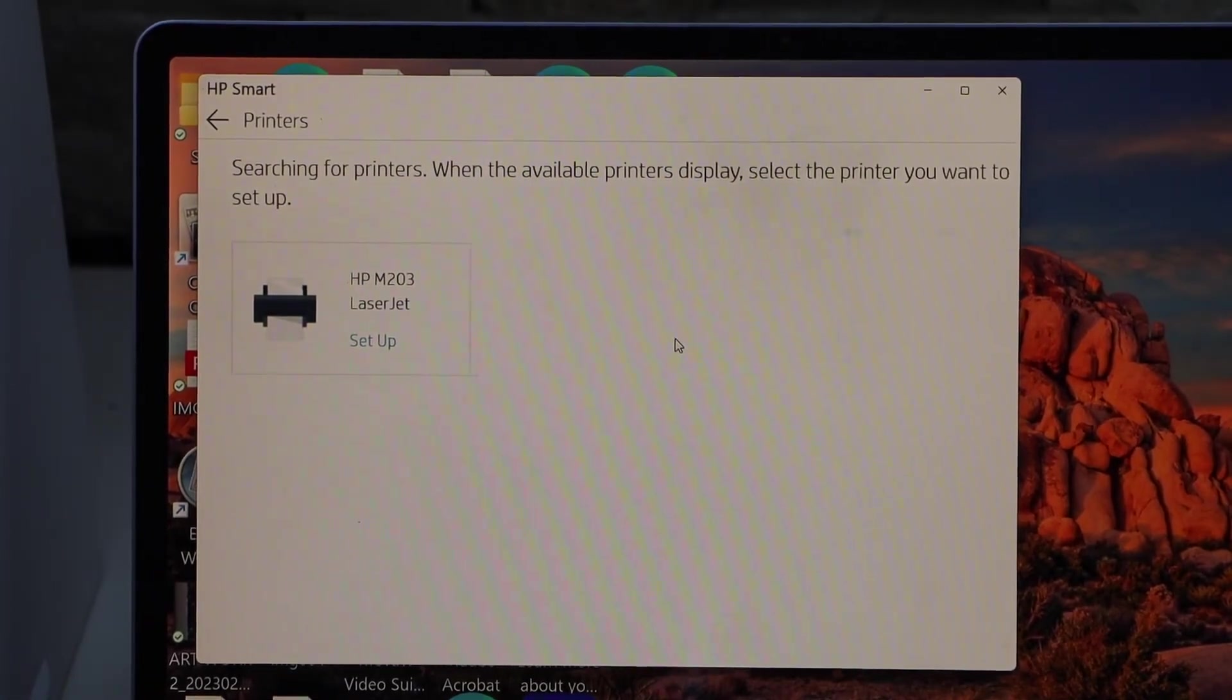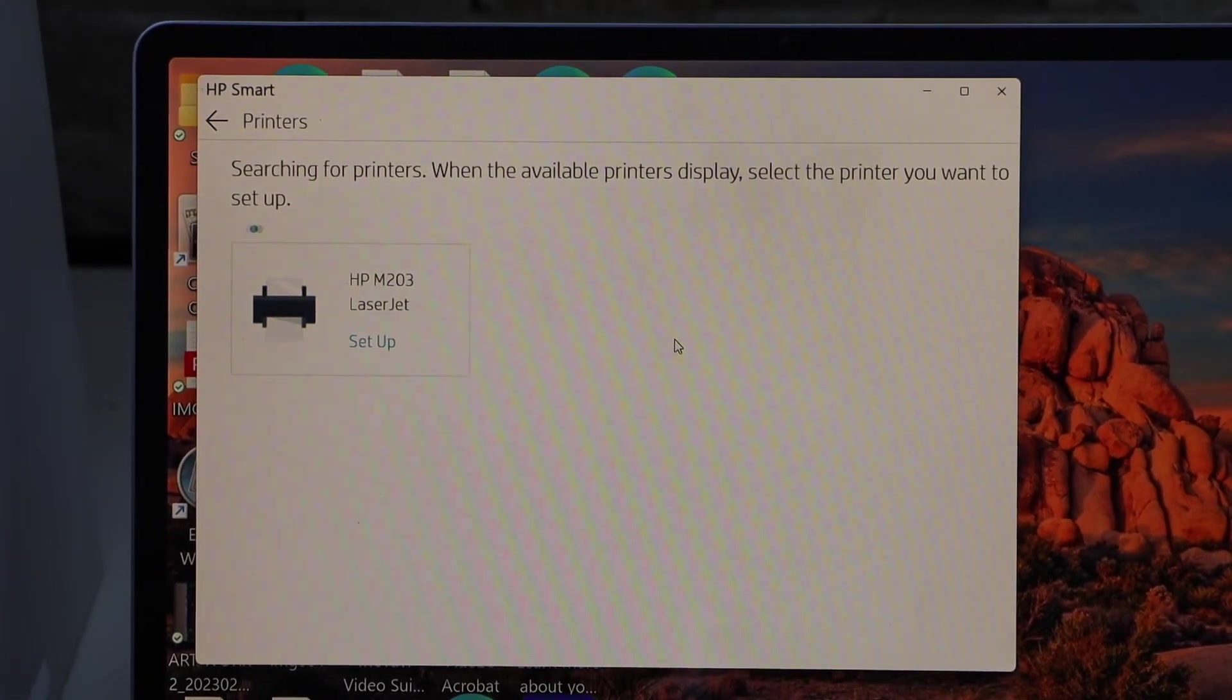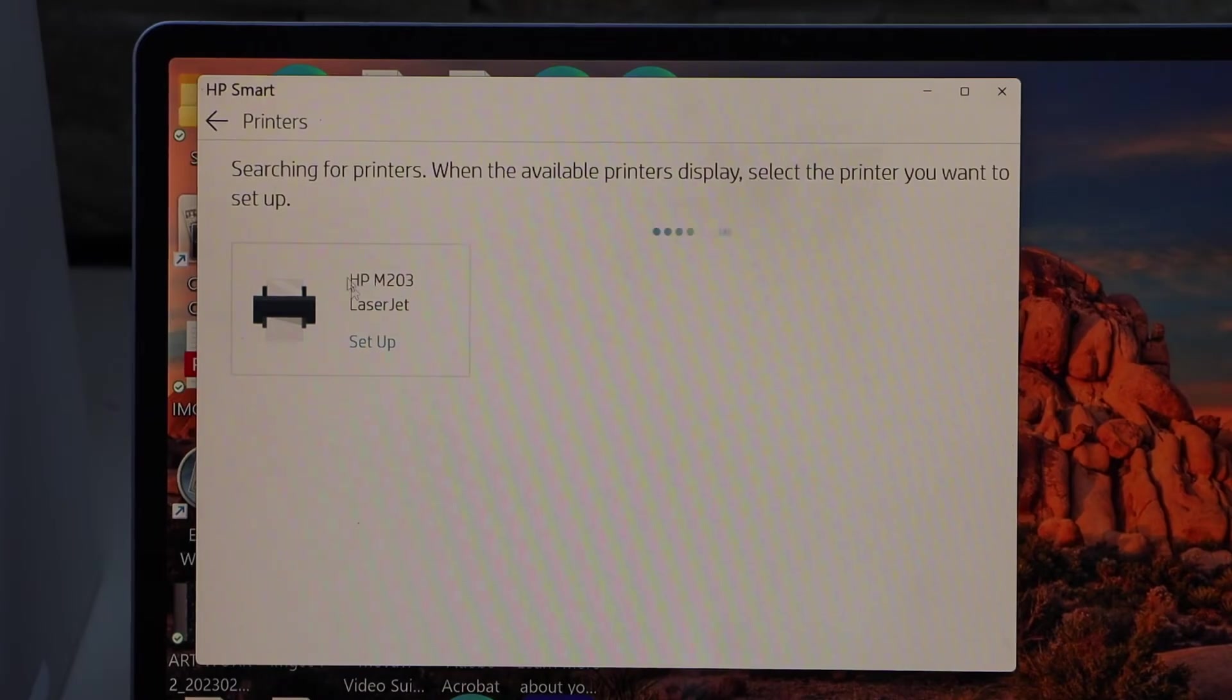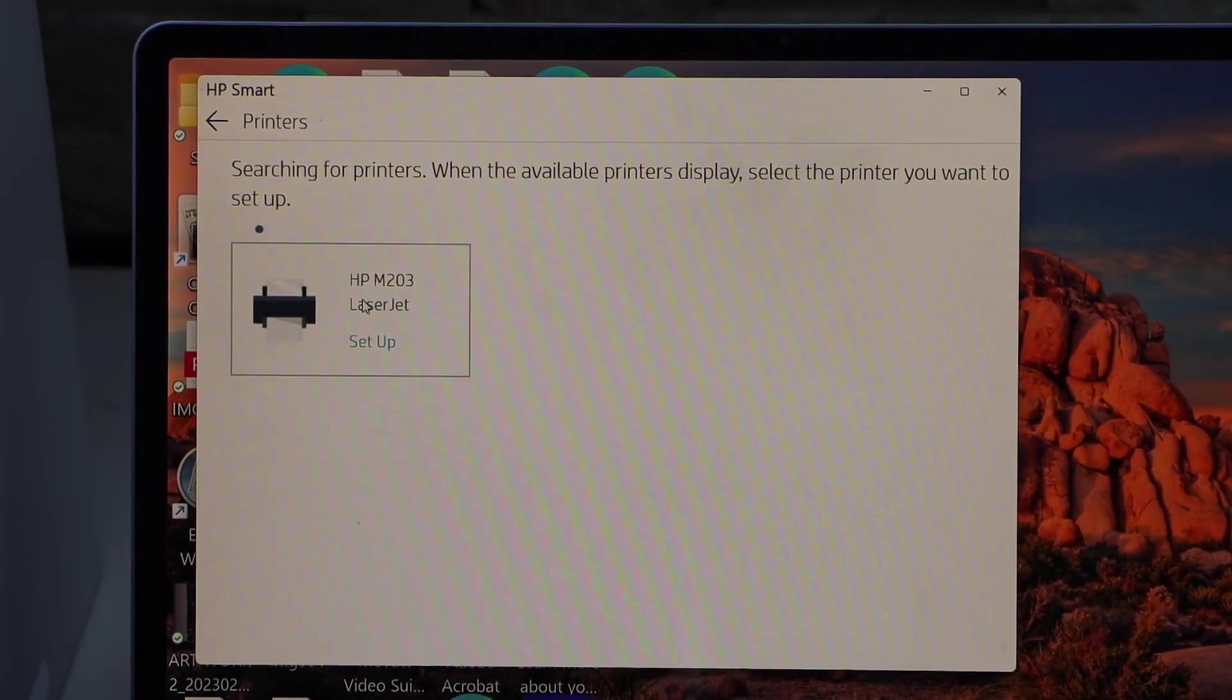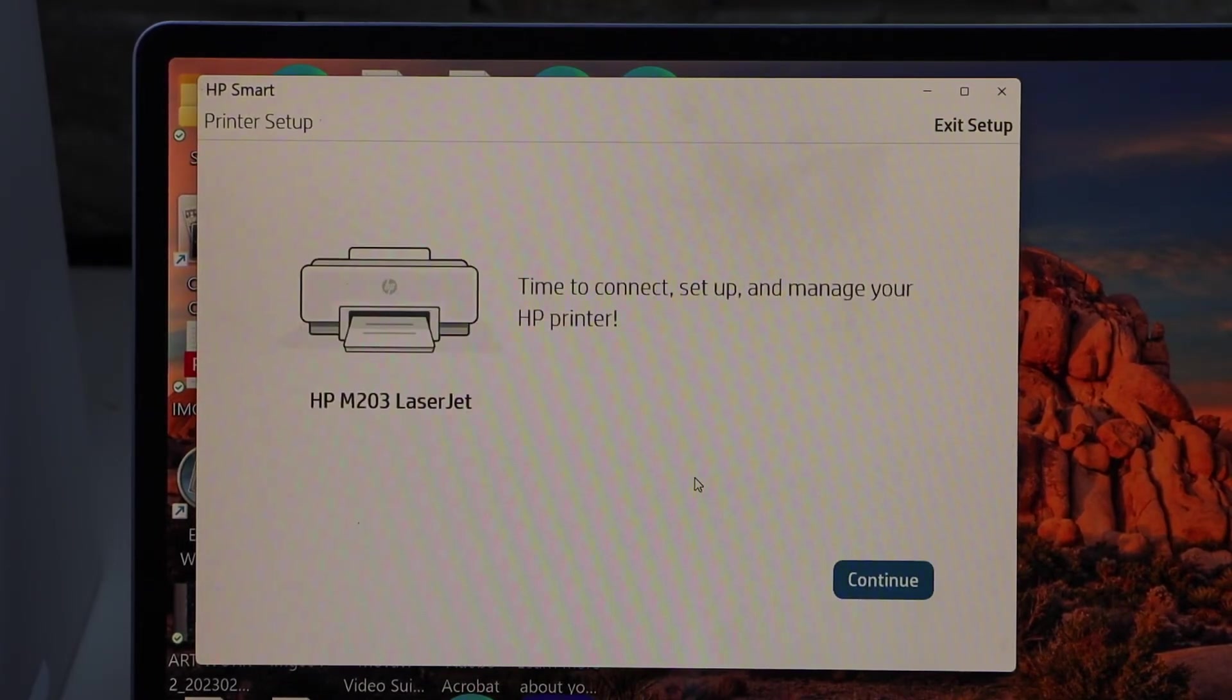On the next screen you will see HP LaserJet 203 printer. Click on the setup. Continue.